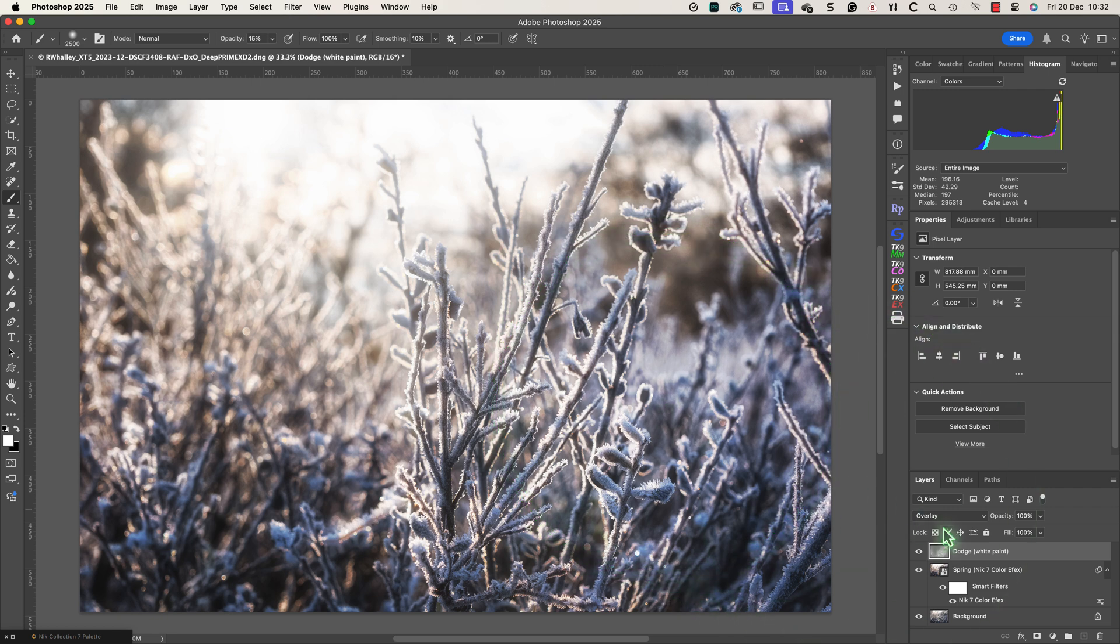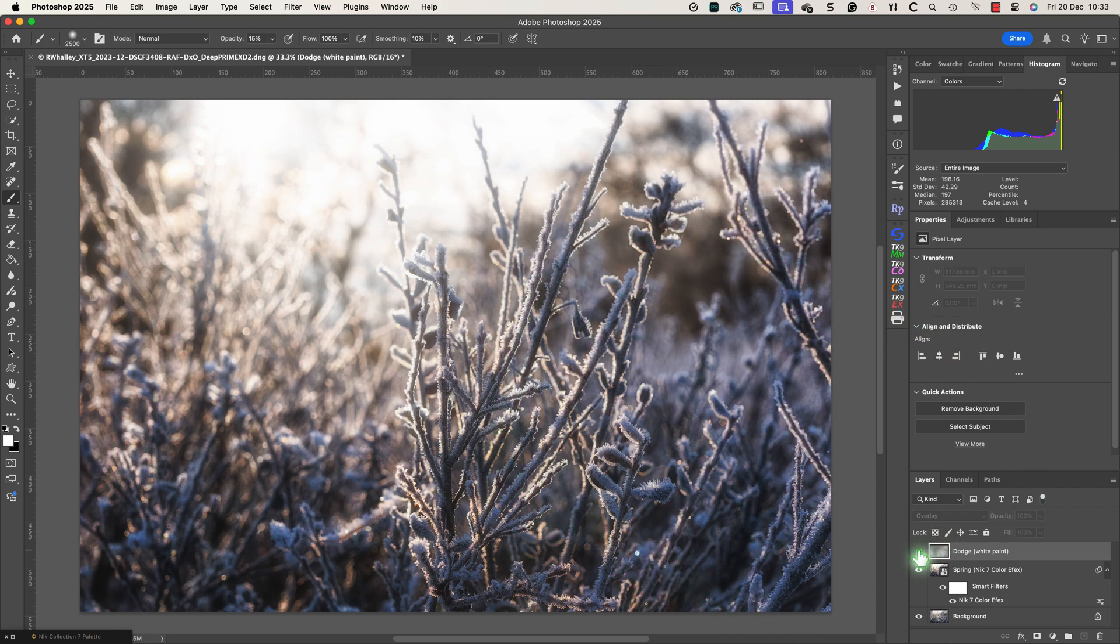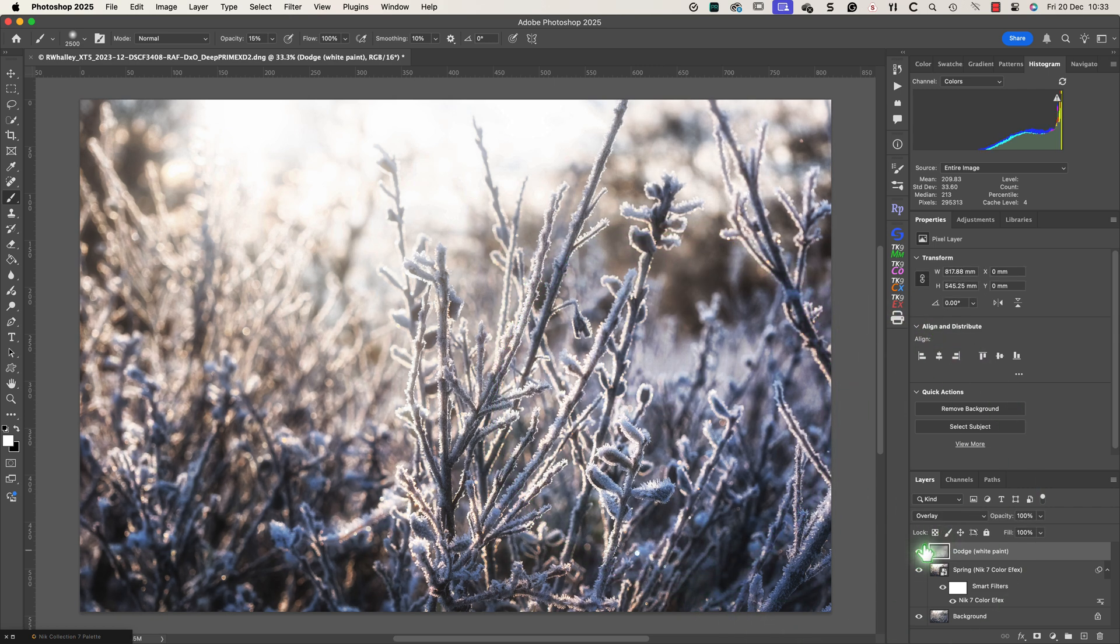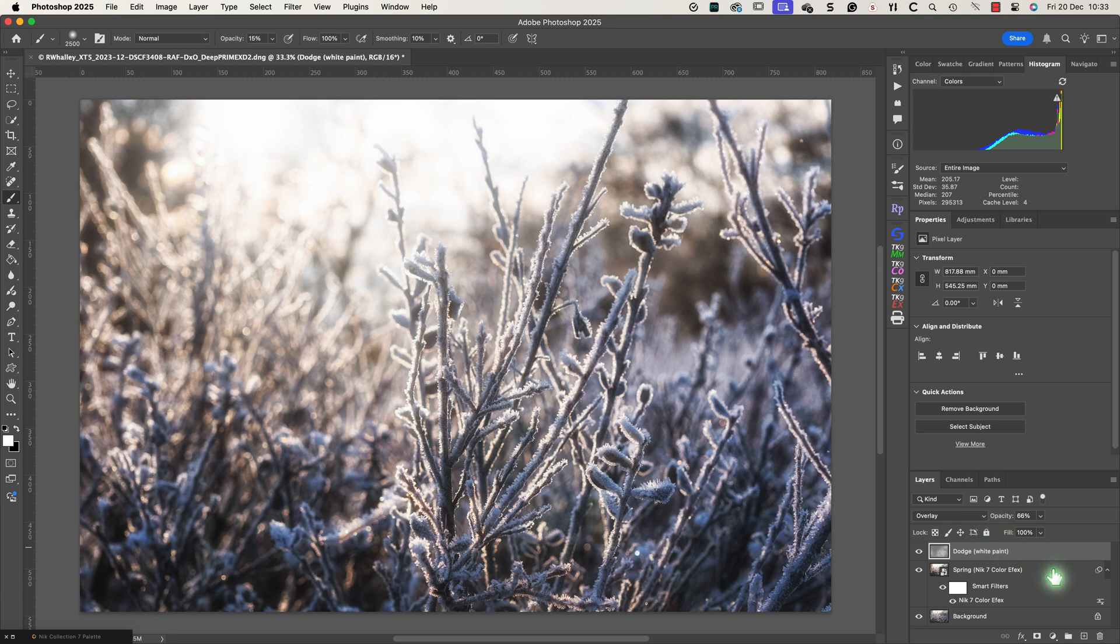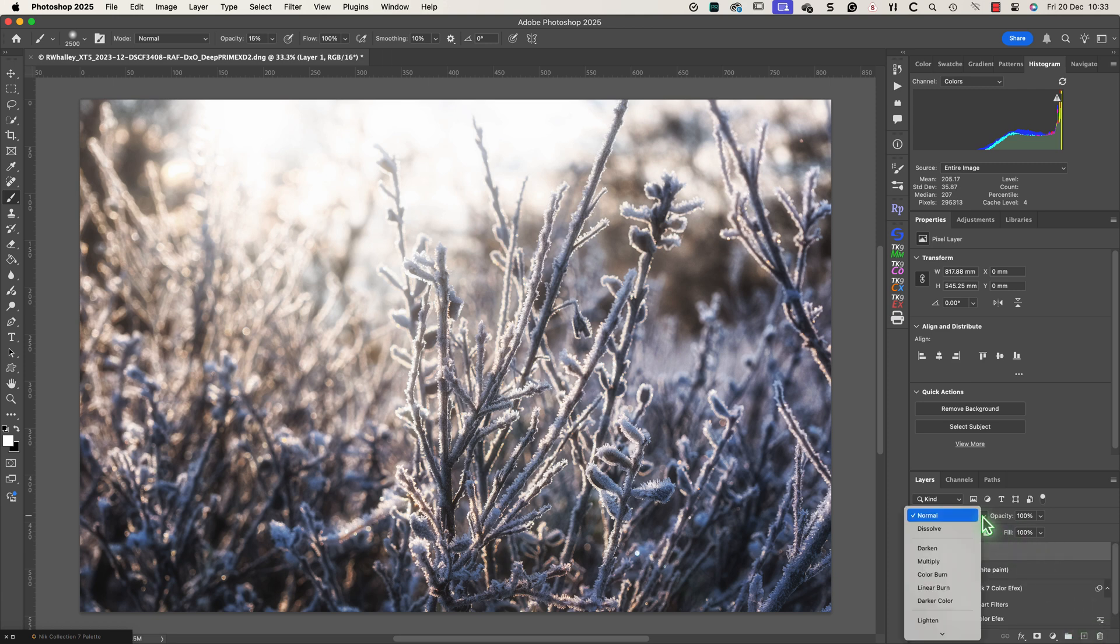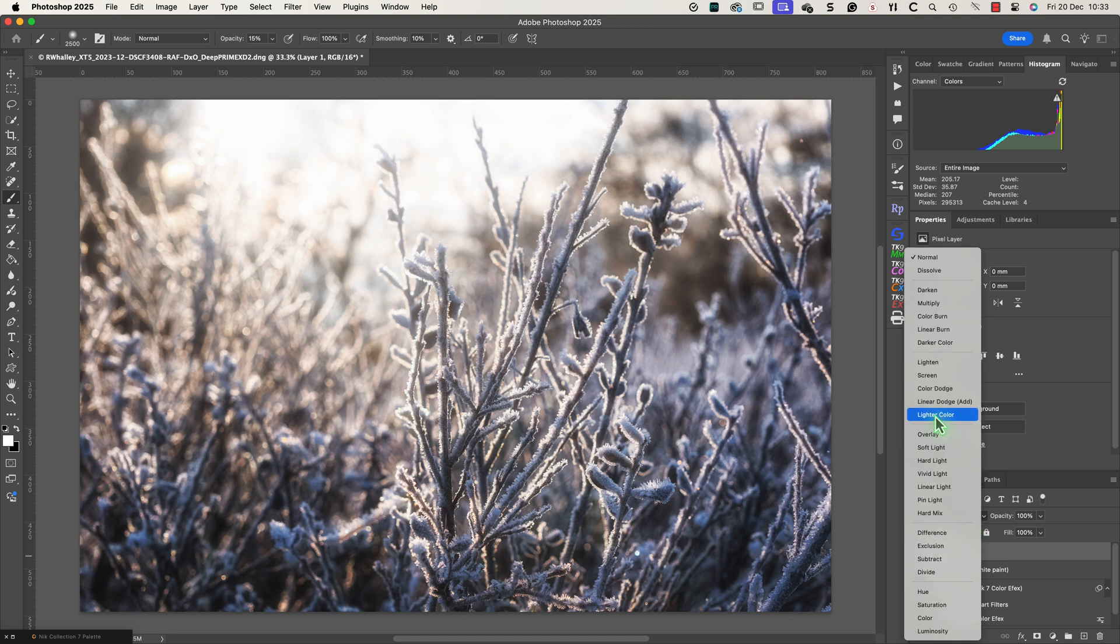I can then refine the opacity of the layer to achieve the brightness I want overall. My next step is to enhance the warmth in the bright glowing light. I'll do this by adding a new empty layer and setting the blend mode to hard light.